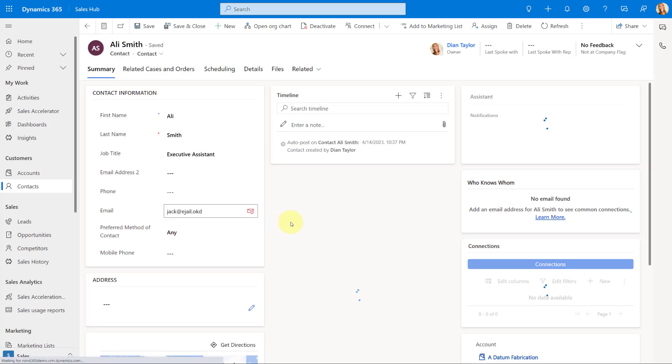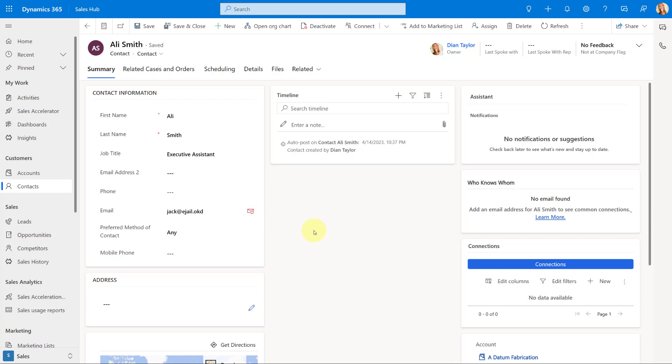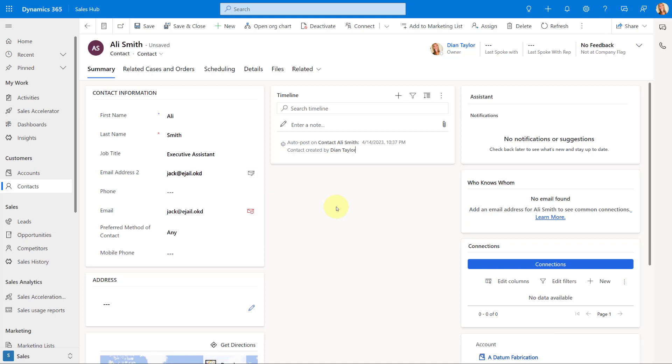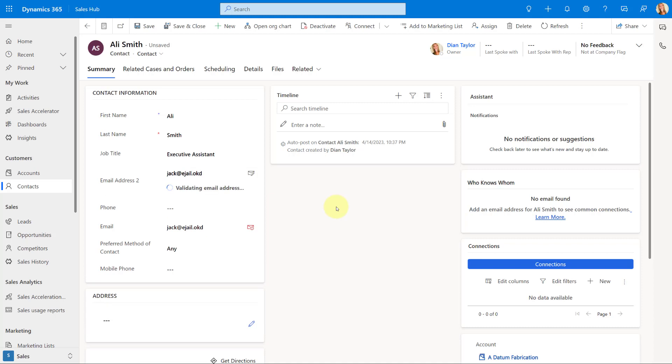Because even after I save it, you still see this little icon that says the email address is not valid. This is different because, first of all, it doesn't just work on this primary email field, but also, as I said earlier, on other email fields as well. And here's the difference.